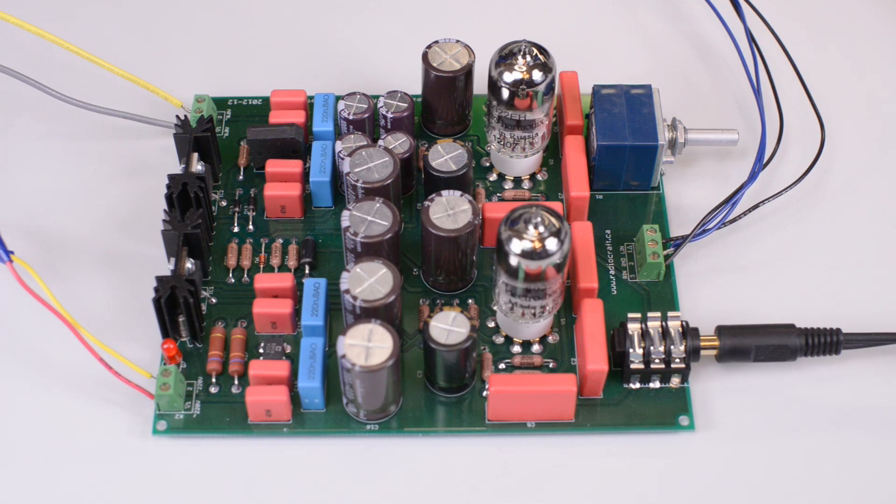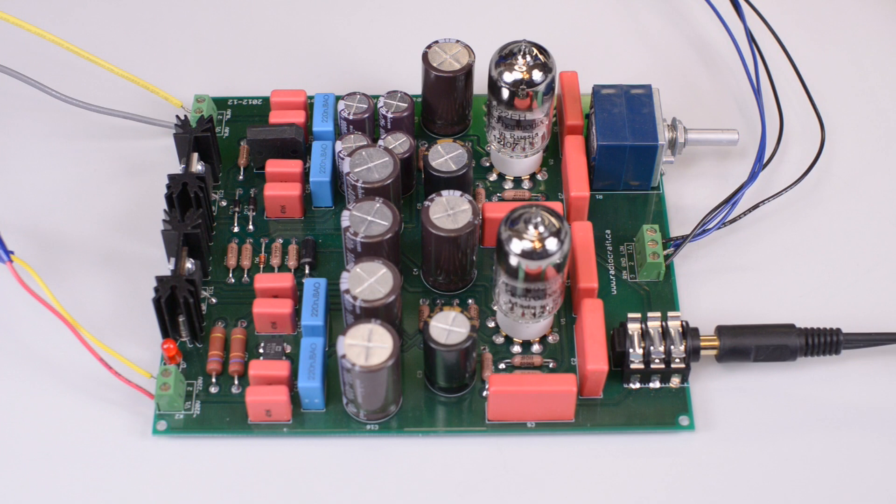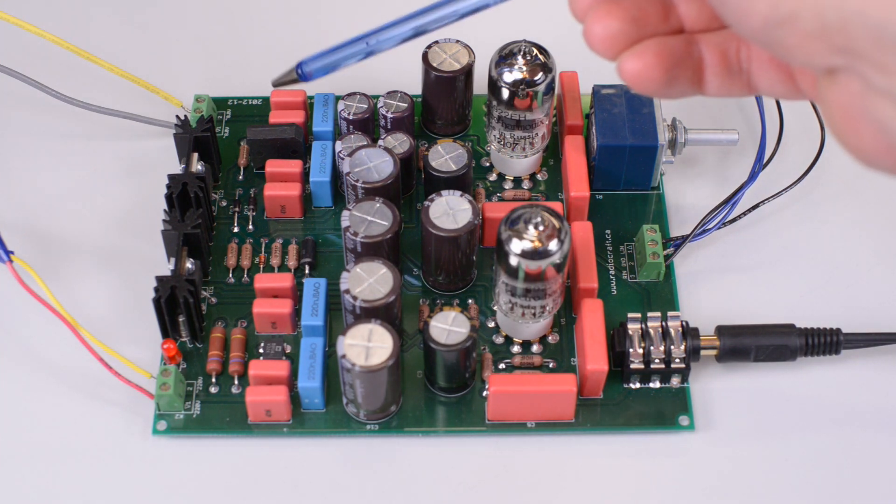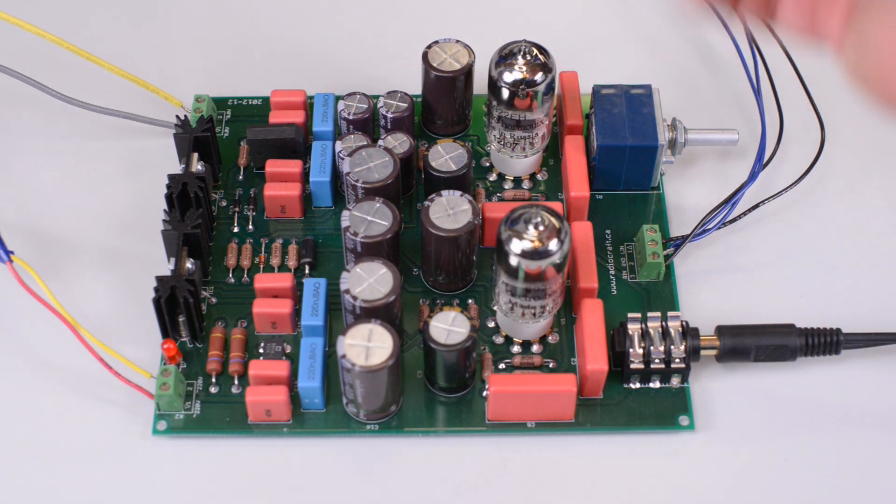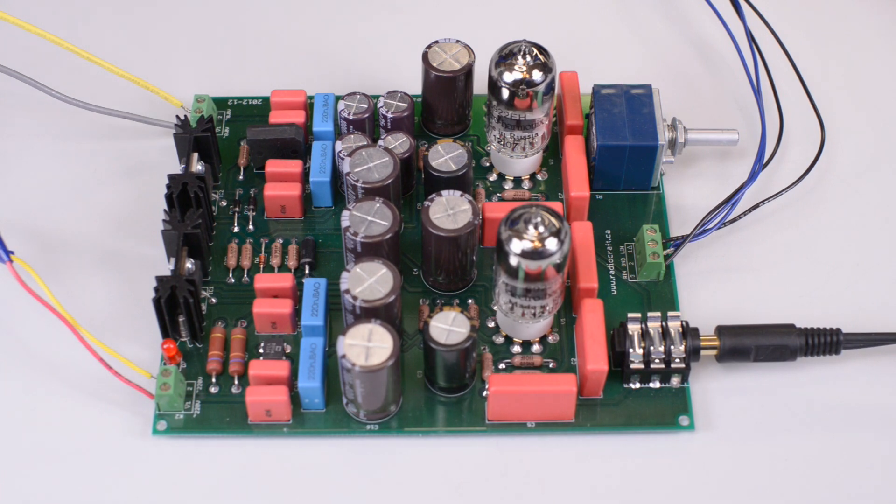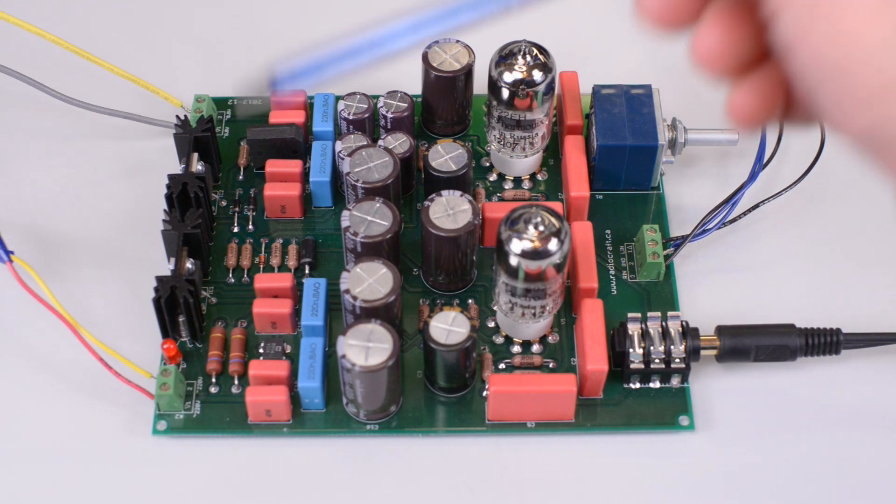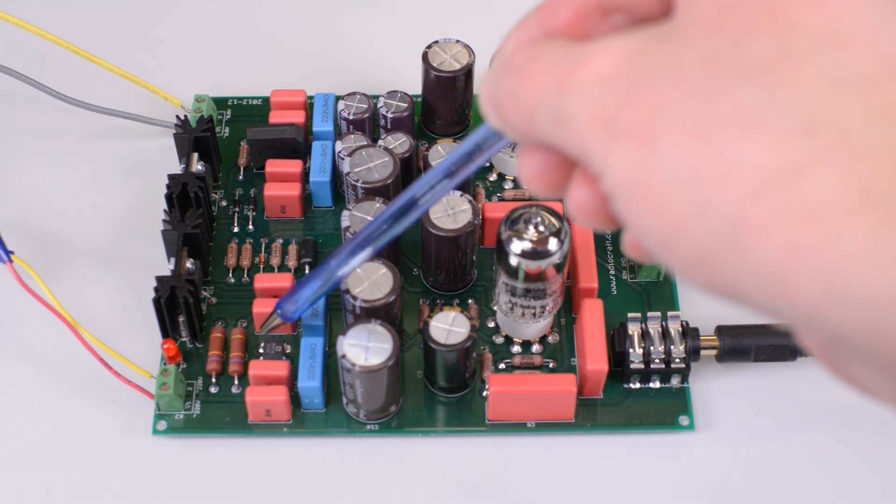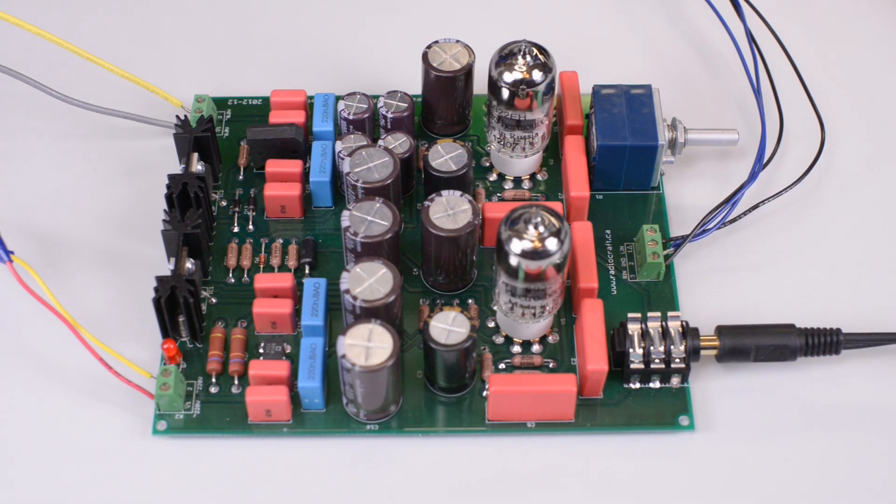Those eight small WIMA capacitors on the left side of the PC board are responsible for suppressing high frequency switching noise generated by the rectifier in the filament bus of the power supply and the rectifier in the B-plus bus of the power supply.